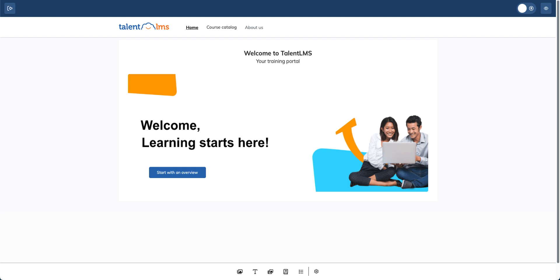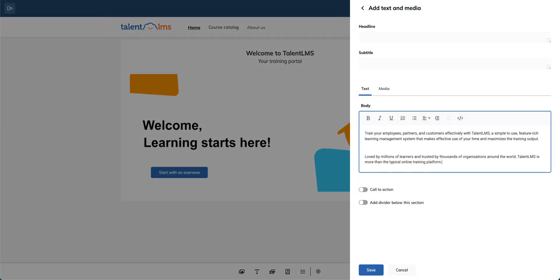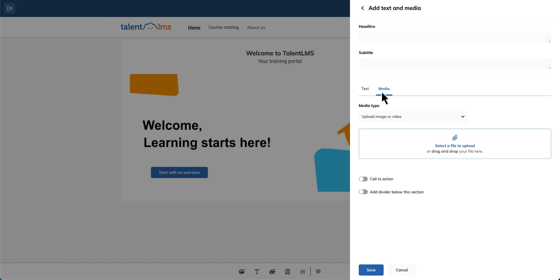Next, let's add a text and media section. Enter a headline and subtitle, type your text, then switch to the media tab to upload an image or video.